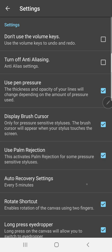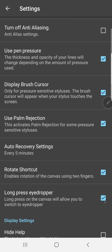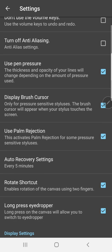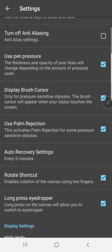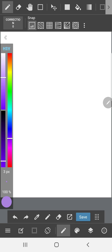I'm going to turn on palm rejection as well. And I'm also going to turn off, I don't know if I want to turn off the long press eyedropper yet, but it basically means if you hold your finger or your pen down on the screen for long enough, it's going to pick up whatever color you hover over. But that's not important right now.